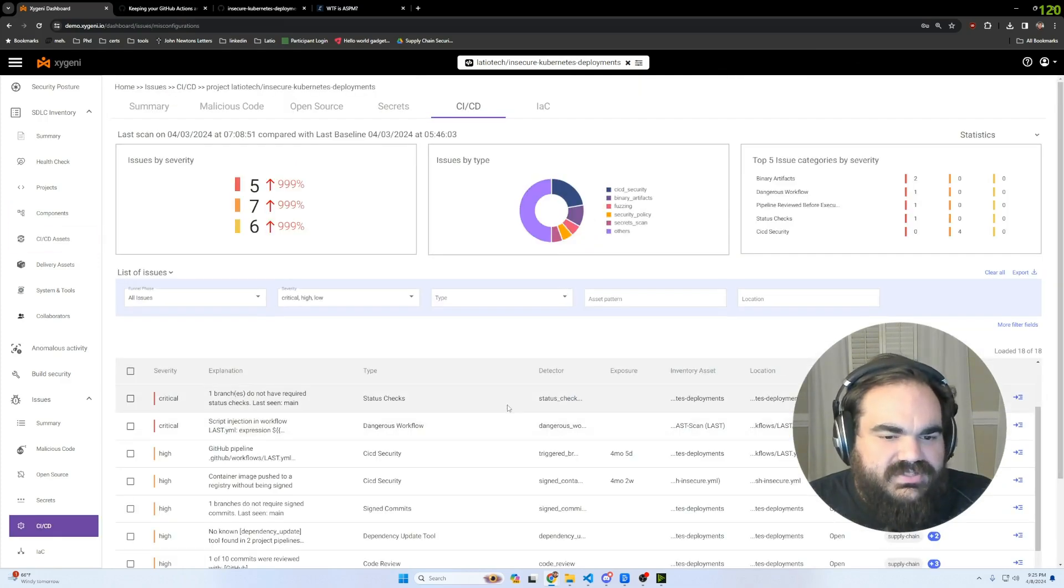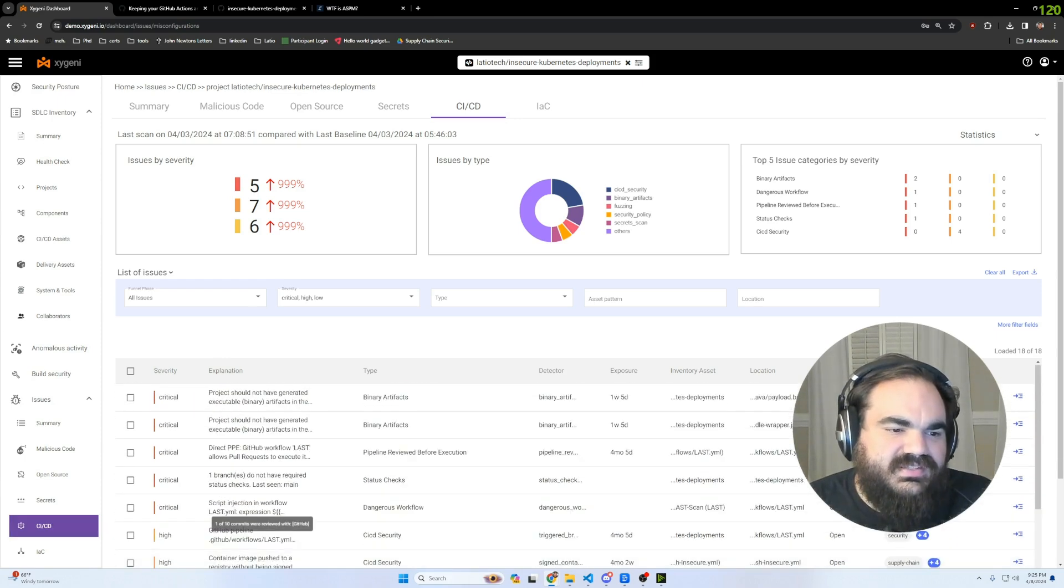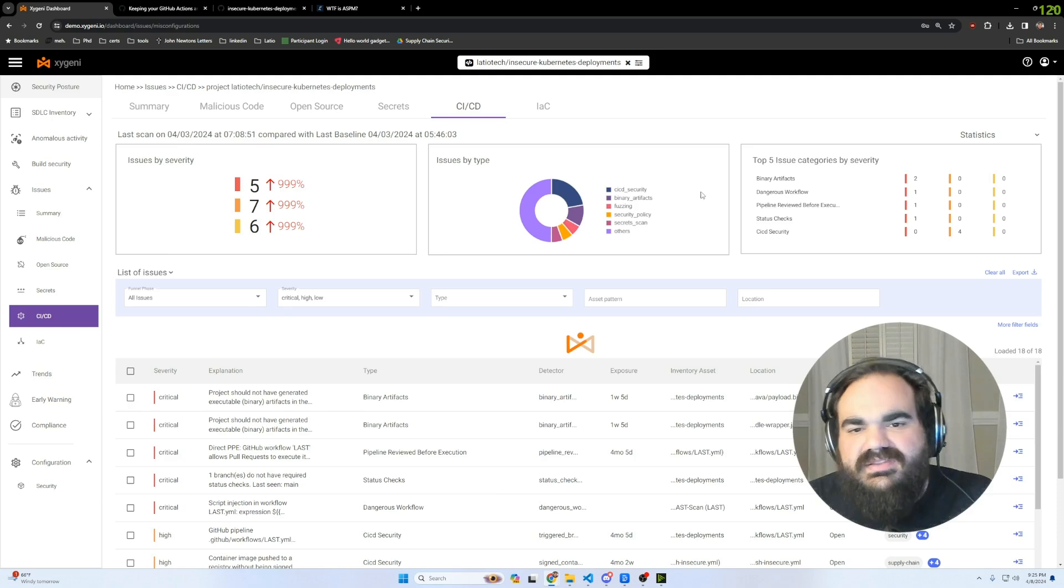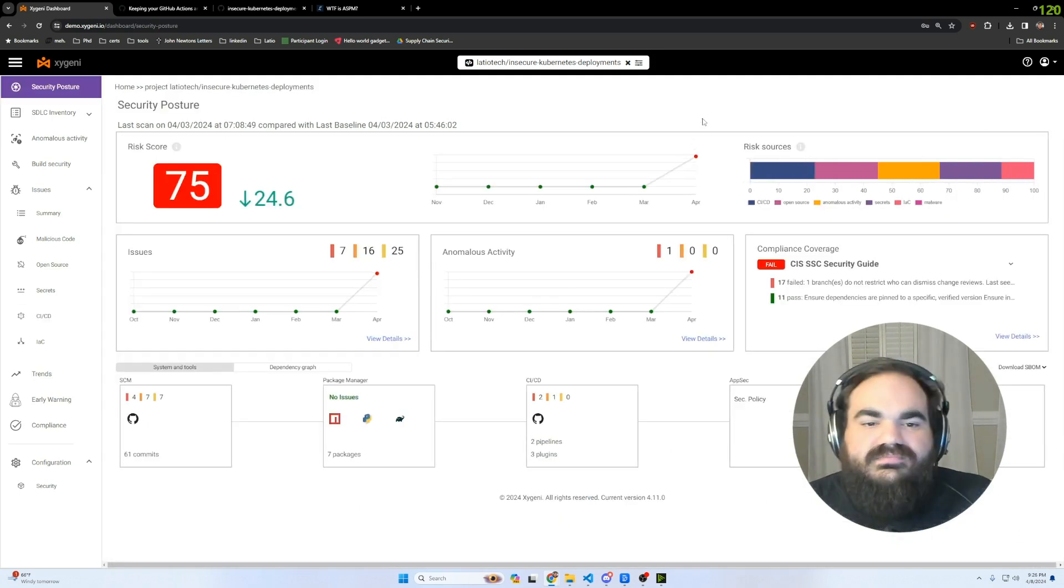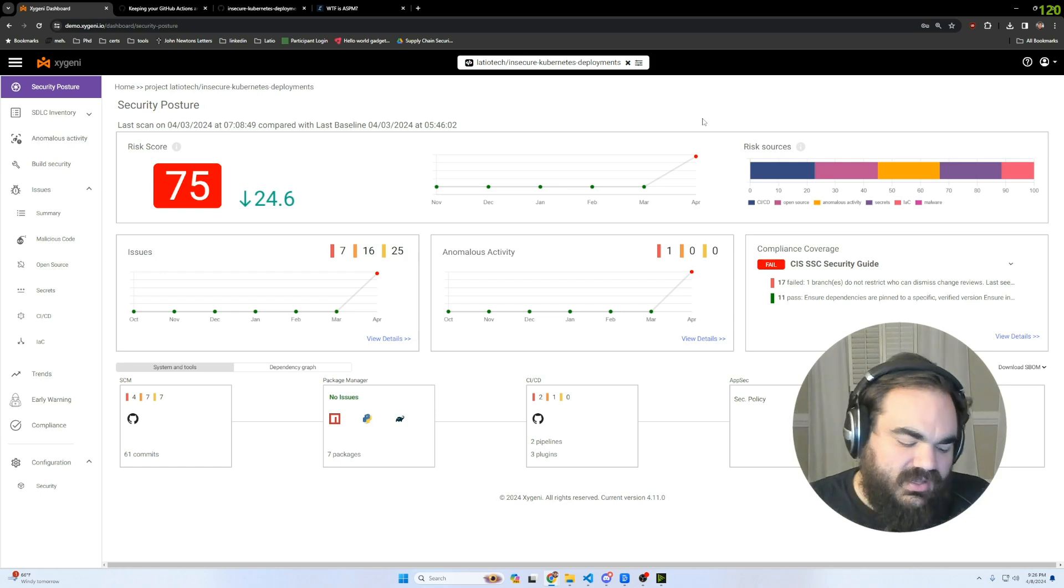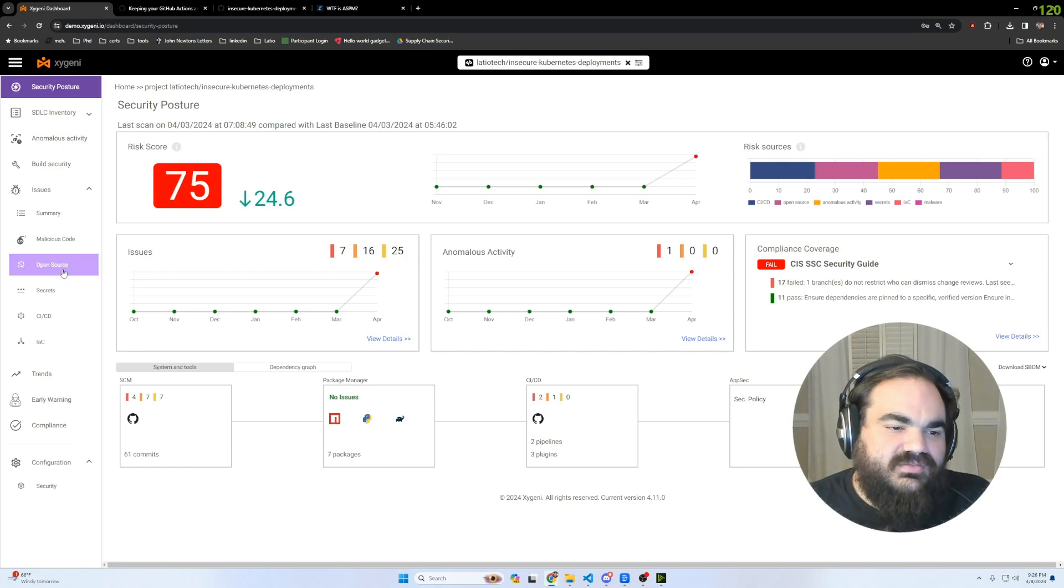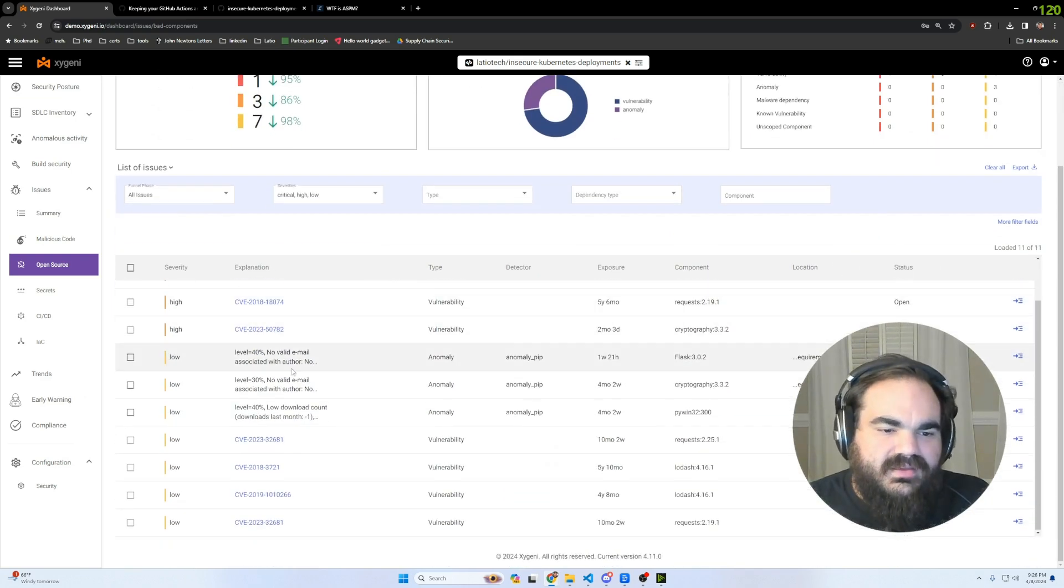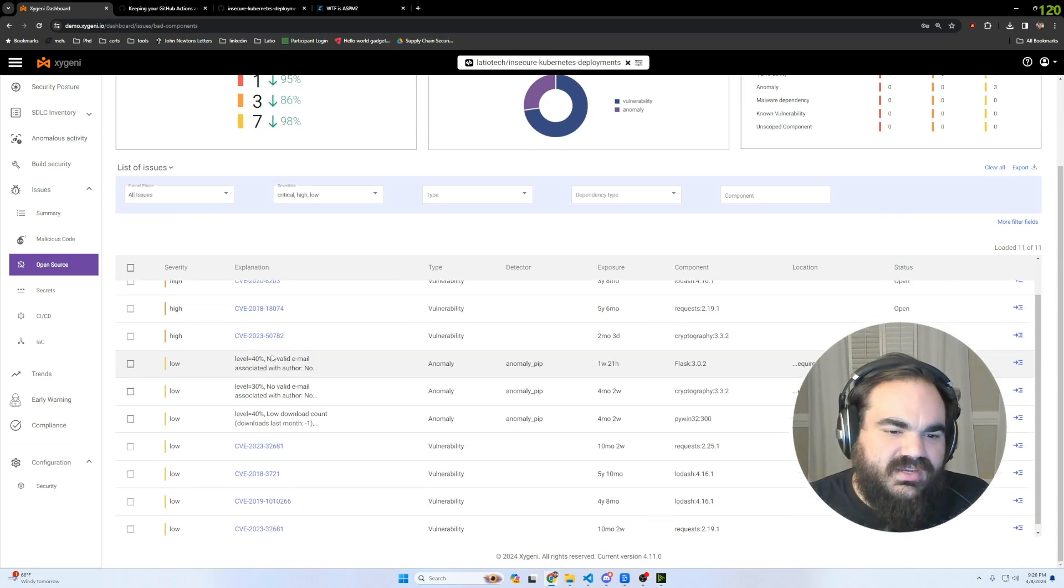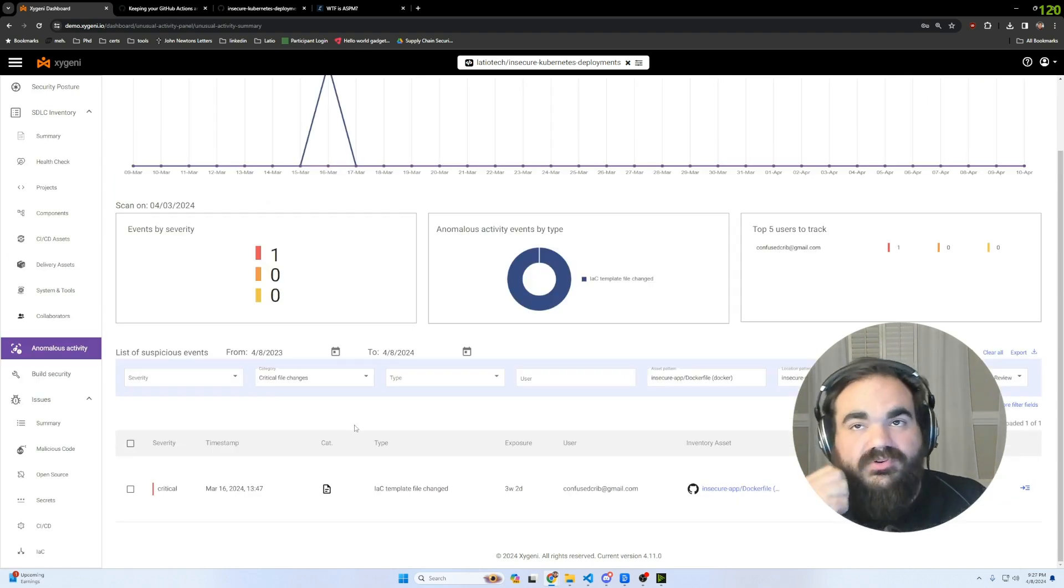I really just wanted to highlight with Zygeni a lot of these really detailed detections around the CICD, around the IaC, around the anomalous activity. They're building a platform that really stands out from the ASPM sort of noise because it is instead, how can we holistically make your CICD pipelines, your supply chain, your repositories as risk-free as possible? Even the way that they're approaching open source here, where there are scores around repository health and even changes that are happening to some of these versions.